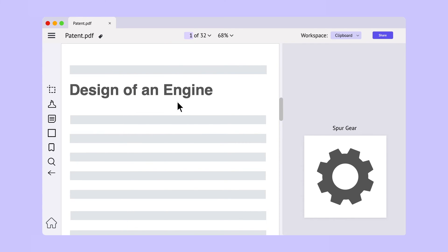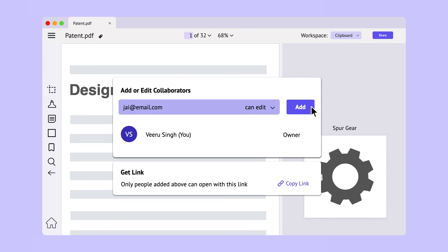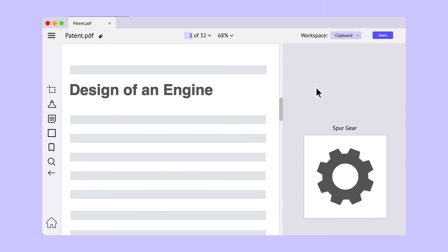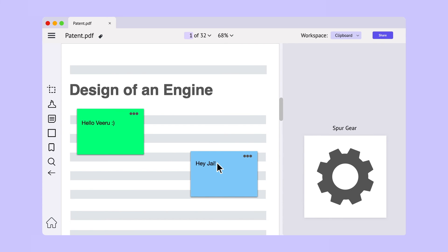Finally, you can click on the share button to add collaborators to your document. Let's use a sticky note to say hi. And there you go, you're all set to start reading on DeskLamp.